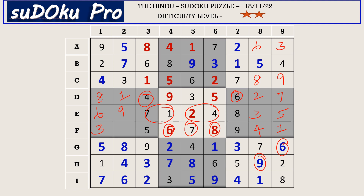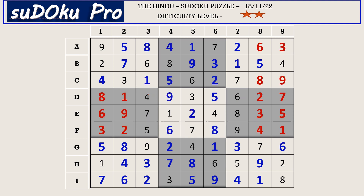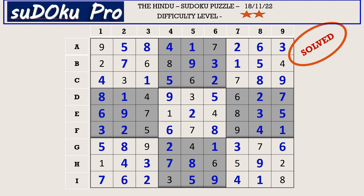And the puzzle is solved! Hello friends, how did you find the puzzle today? Please share your experience in the comment box. Thank you for watching and have a nice day.